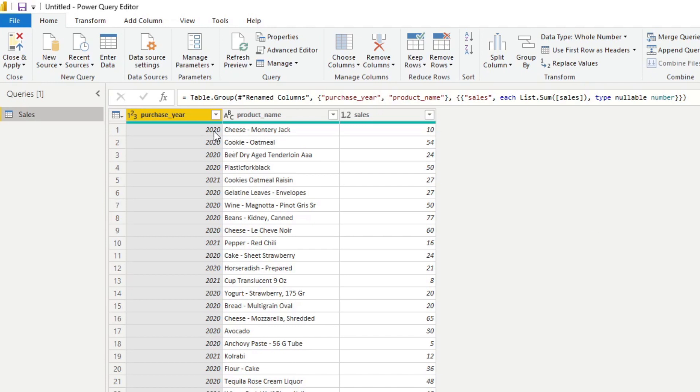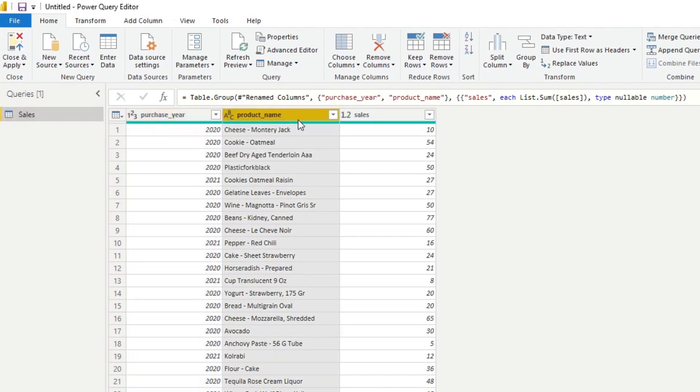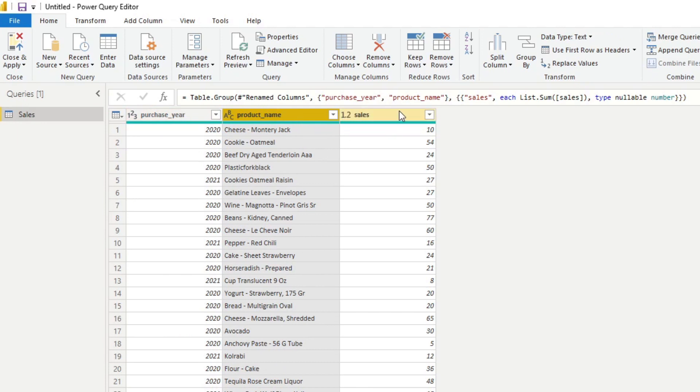So let's see here we have three different columns. We have the purchase year, the product name and the sales. So they are flattened, each order or each product per row. So let's say now you have a requirement to show the purchase years as different columns as opposed to the rows themselves.